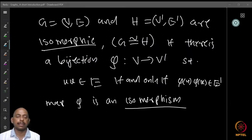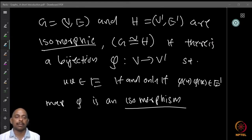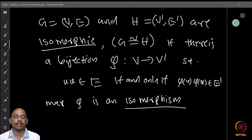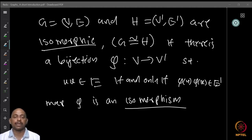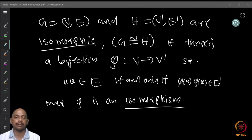In the previous lecture we defined what graphs are, then subgraphs and some related notions like edges, adjacency, and things like that. Now let us look at a few more definitions before we go into applying these things.